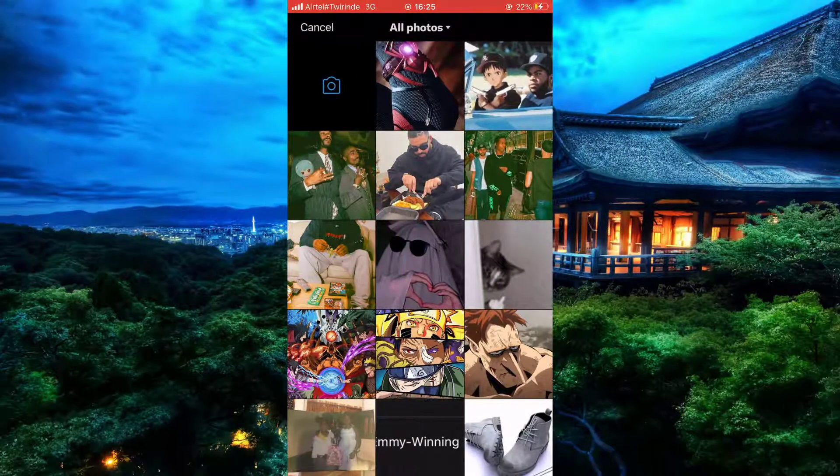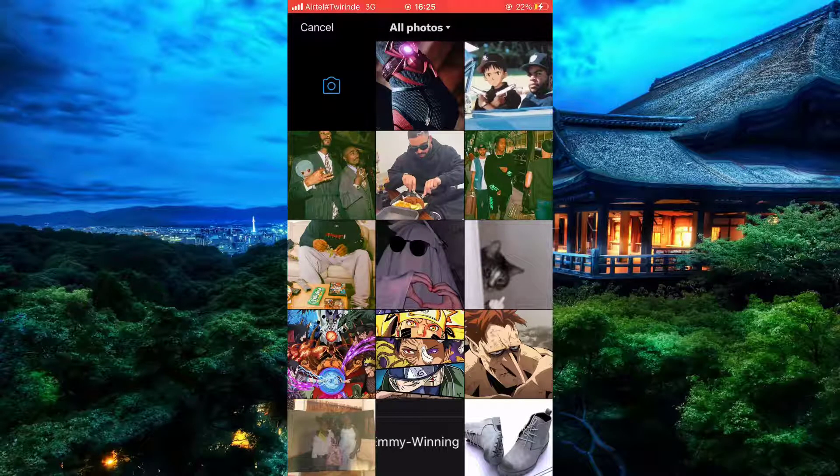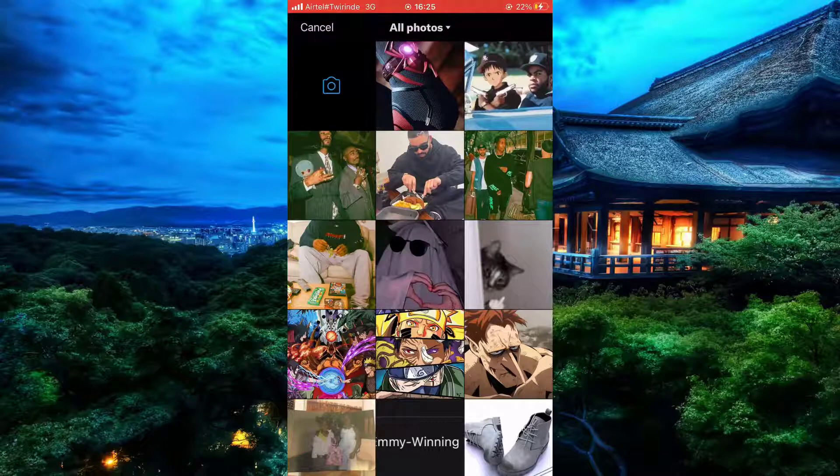After clicking it, you're given the option to select pictures from your phone. Simply tap on any picture you'd like to set on your profile.